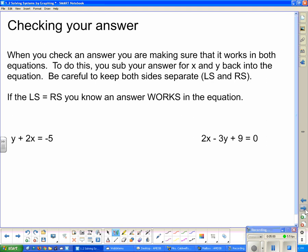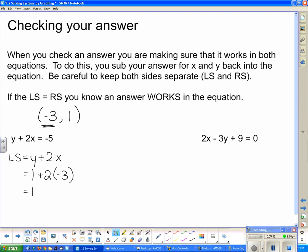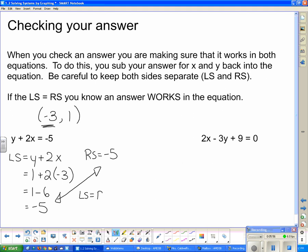When checking your answer, you're making sure it works in both equations. Substitute your answer for x and y back into the equation, keeping both sides separate — left side and right side — because we're checking if they're equal. For the first equation, the left side is y + 2x = 1 + 2(−3) = 1 − 6 = −5, which equals the right side of −5. The left side equals the right side, confirming that point is on that line.